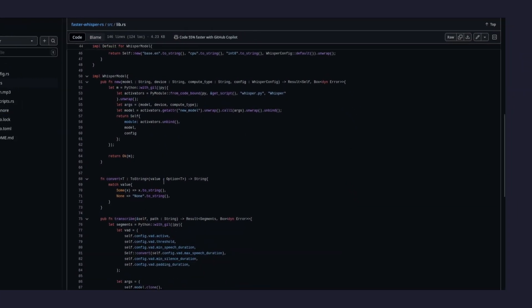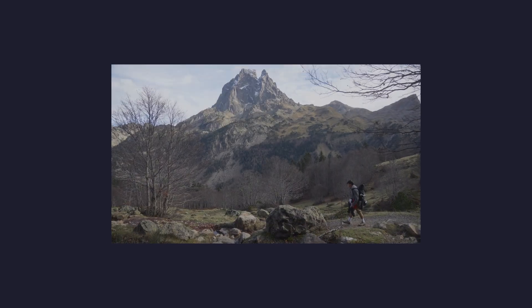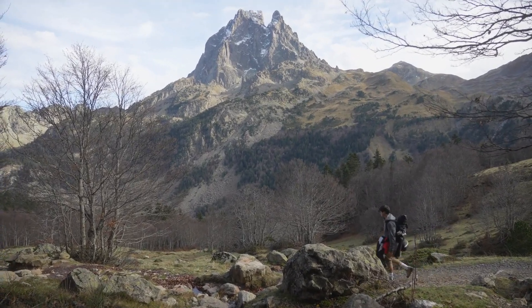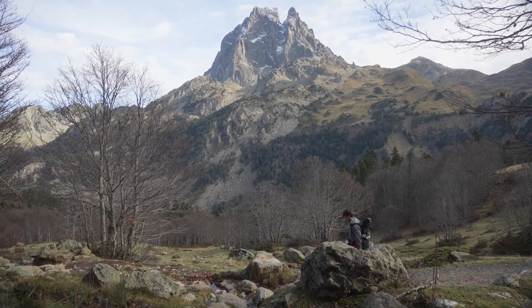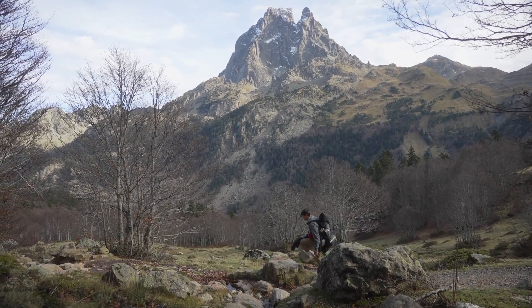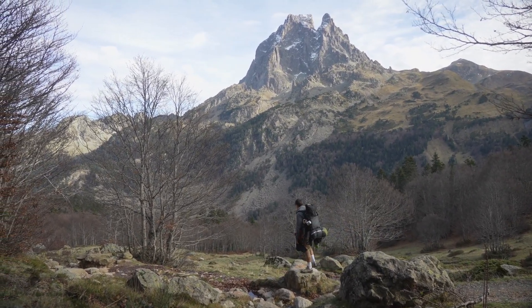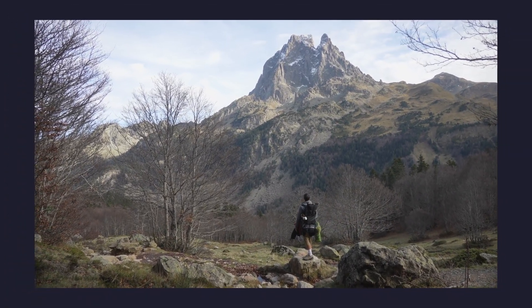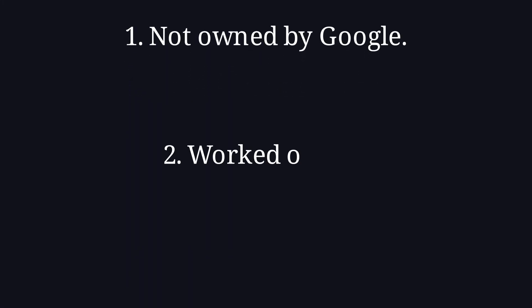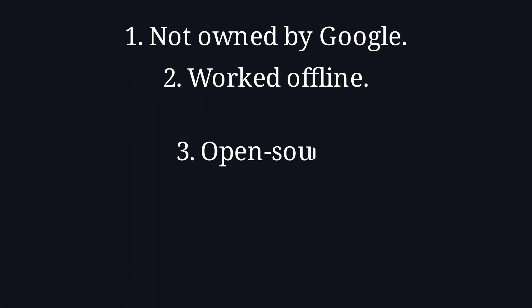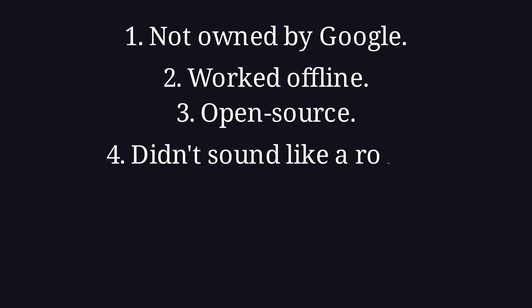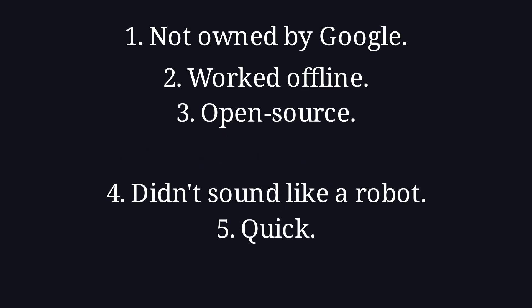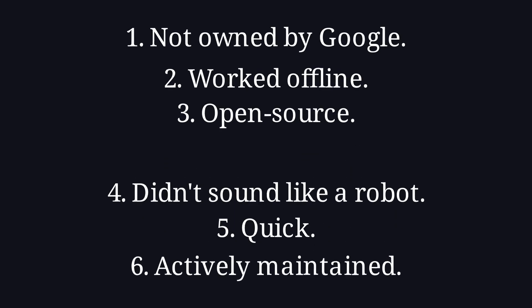But my issues had just begun. Next, lay a more daunting task. One I decided to make truly unbearable. Initially, I searched and searched for any text-to-speech AI that already had the Rust crate that wasn't owned by Google, that could work offline, that was open source, that didn't actively sound like a robot, that was lightning quick, that was being actively supported. But alas, nothing.